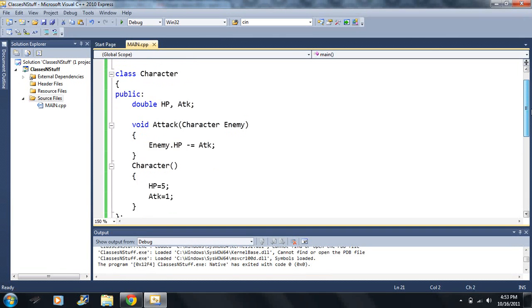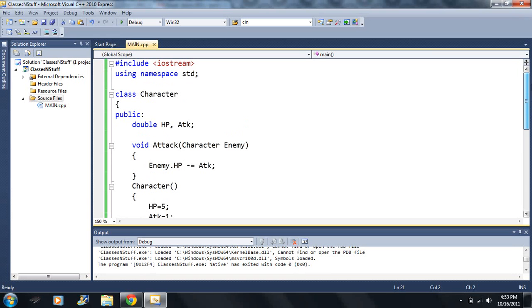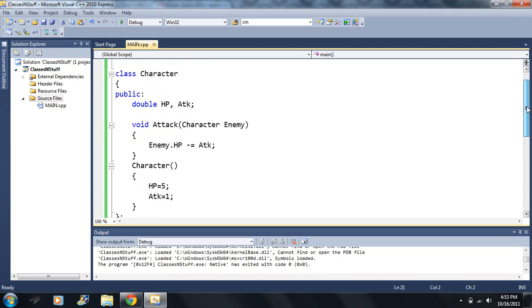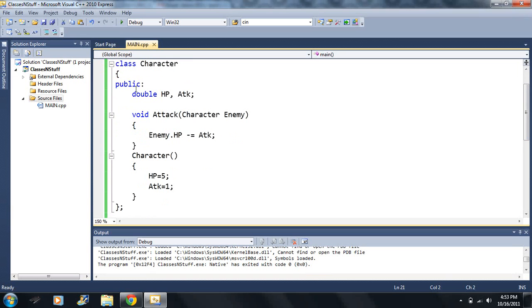So starting off here, I made a new class, and I called it Character. Okay, so let's just look at it here.